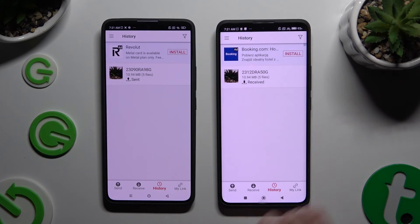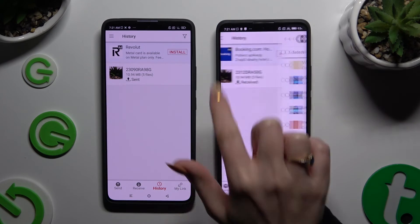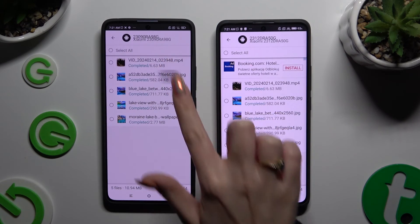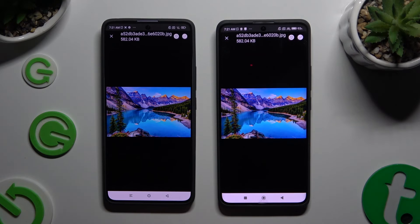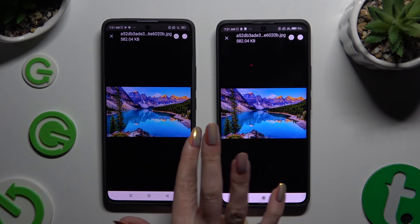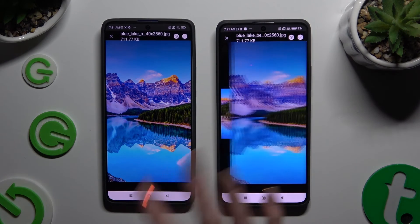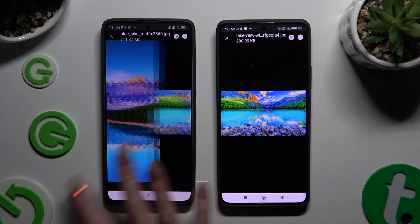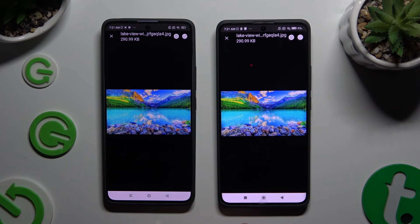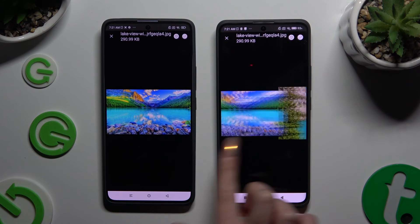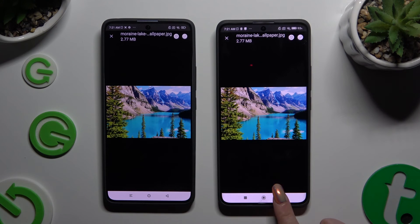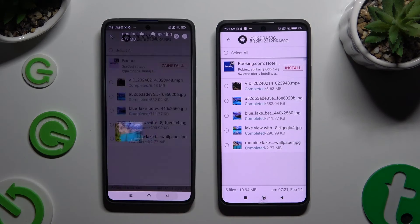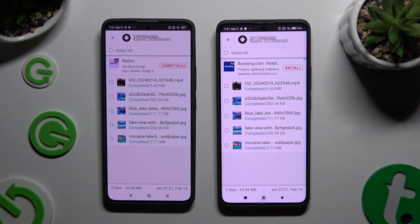As you can see, after that all of my files were successfully transferred. Thanks so much for watching, and if you enjoyed this video, don't forget to leave a like, comment, and subscribe. Bye!